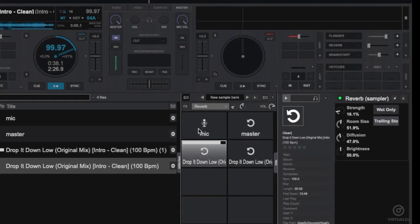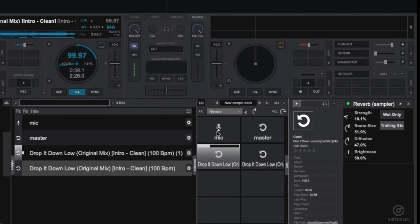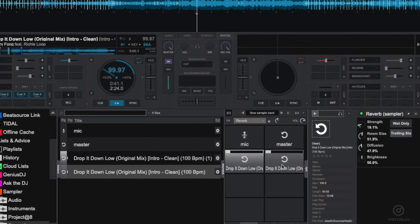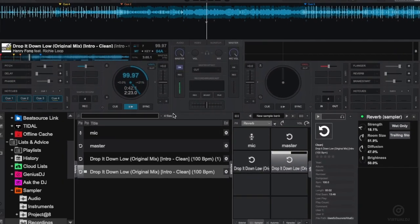Being able to record from all of these different sources allows you to create your own DJ drops, remix live, and use the sampler in other creative ways.